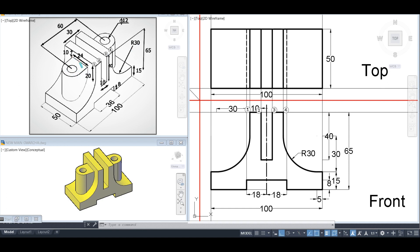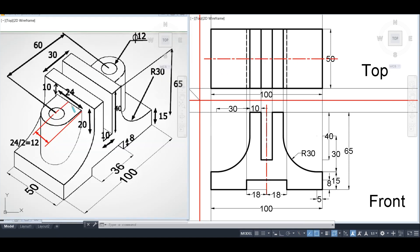Looking at a feature in the top view, its total length is 24 mm, so it extends 12 mm from the center line on each side. We draw the center line and locate the point at 12 mm from it.